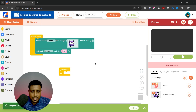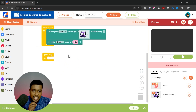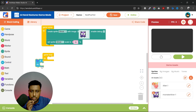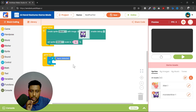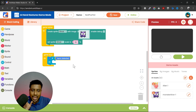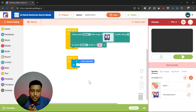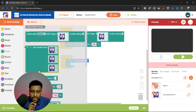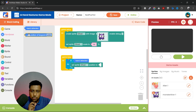Our task is to move this sprite using our hand. To detect hand gestures, we have the 'hand detected' and 'get position' blocks. First, we use an if block with the hand detected block — meaning whenever our hand is detected, do something. We can change the position of the sprite using our hand, so I'll go to sprite and use set sprite position.